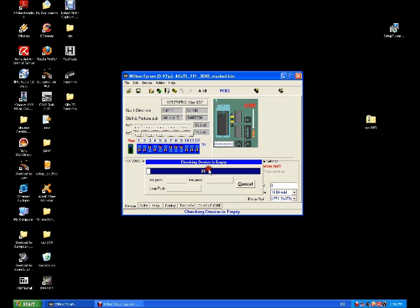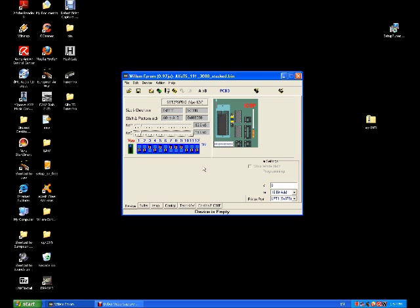So this will just double check that the chip is full of double F's. Device is empty. If you're sure the device is empty we can now program it.